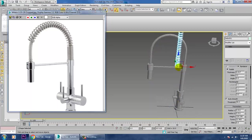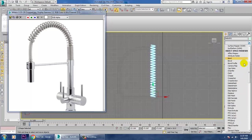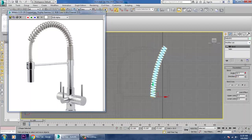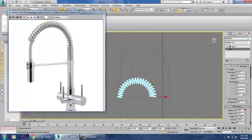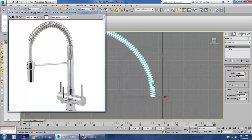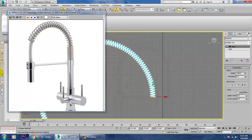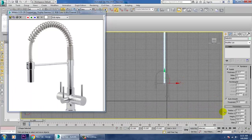Push the helix into position. Let's give a Bend modifier — you can bend it. Before bending, go back into the Helix, increase its height and turns. Then give a Bend. Reduce height and reduce turns to get the right shape.